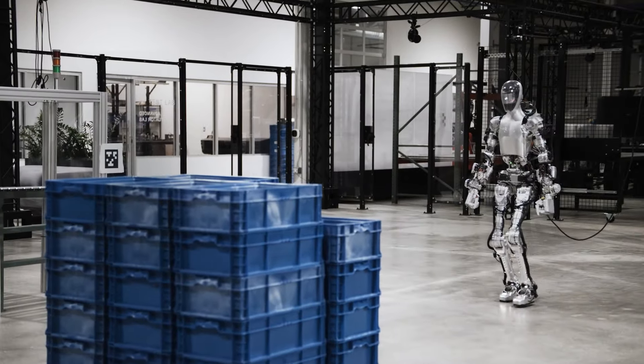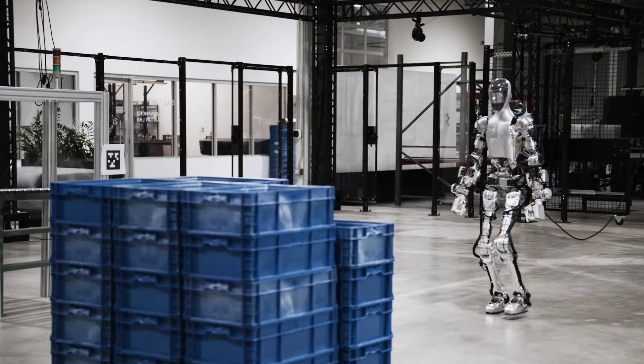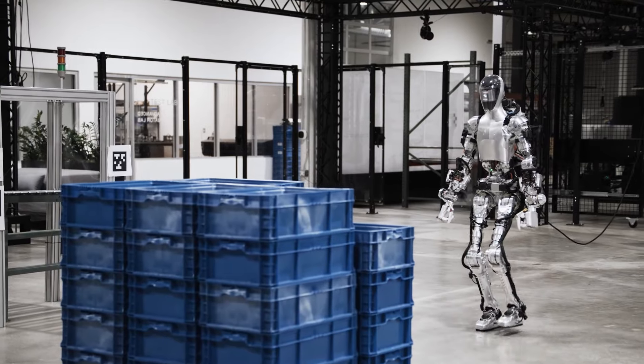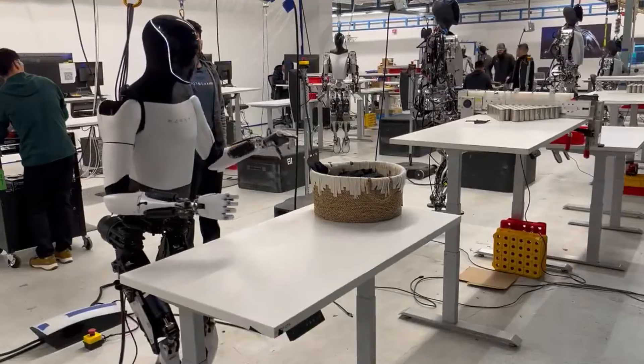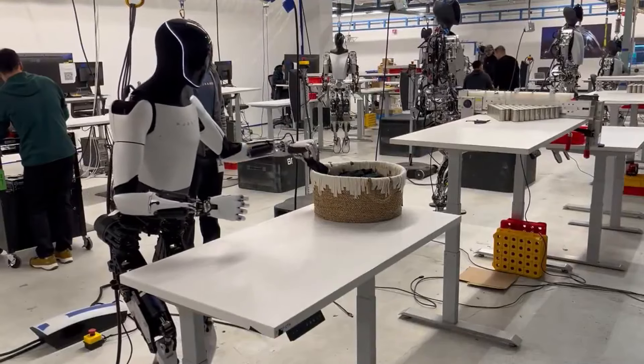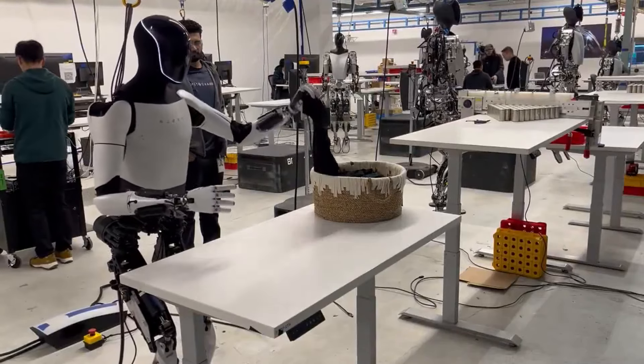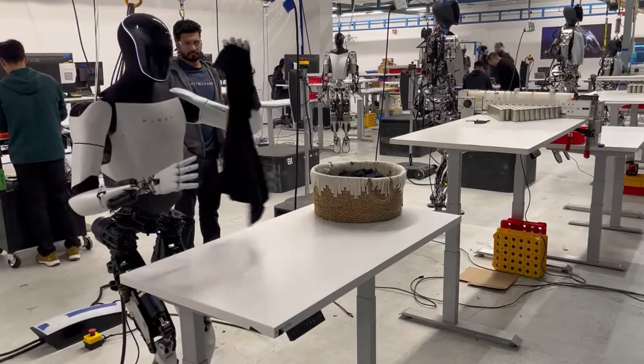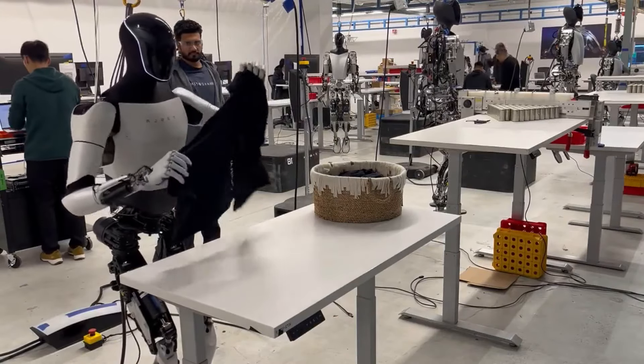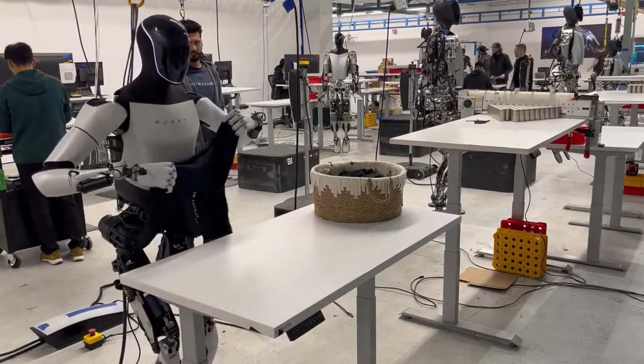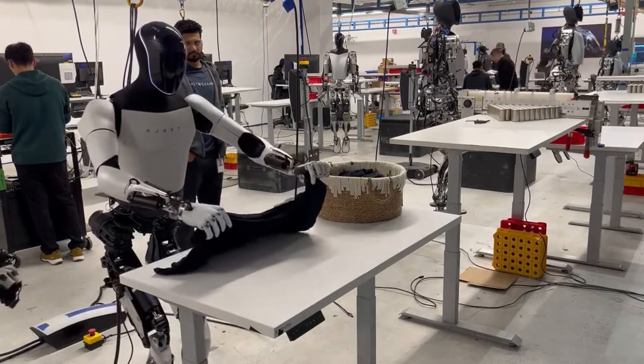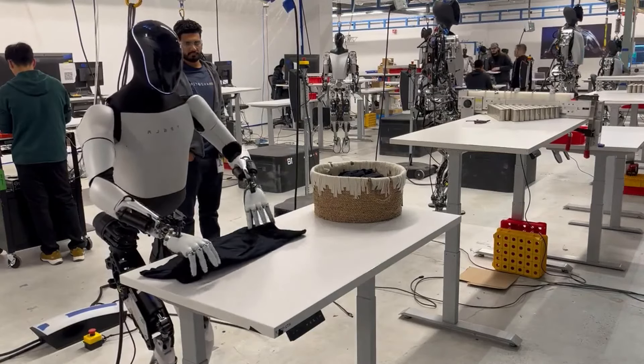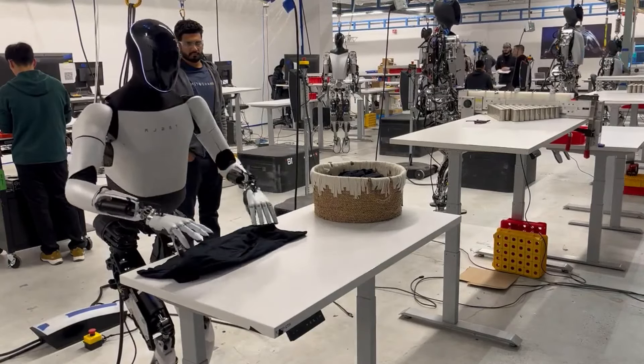But Figure is not the only company that is working on humanoid robots. Tesla, the electric car maker, is also developing its own robot called Optimus, which is designed to be capable of performing tasks that are unsafe, repetitive, or boring.